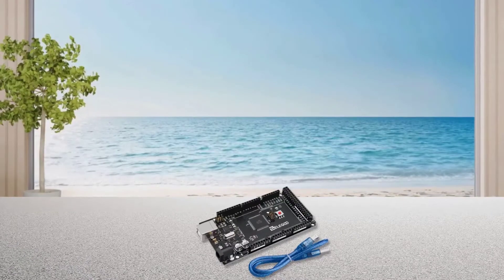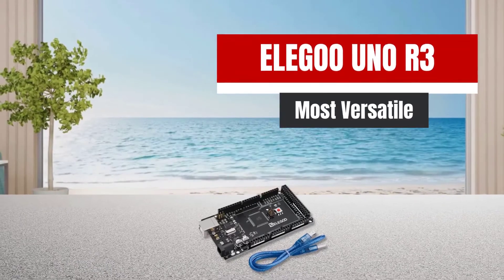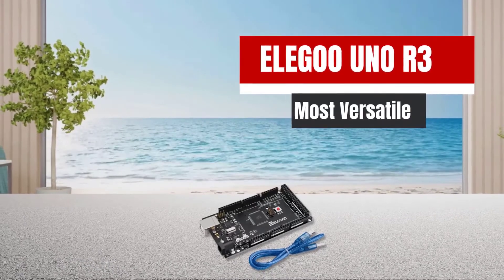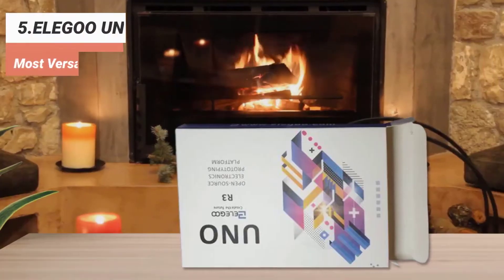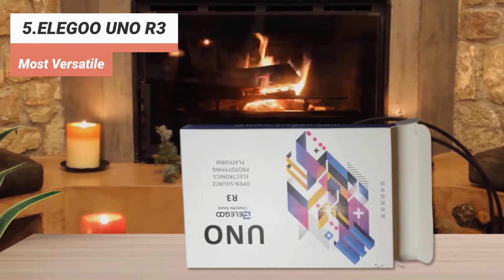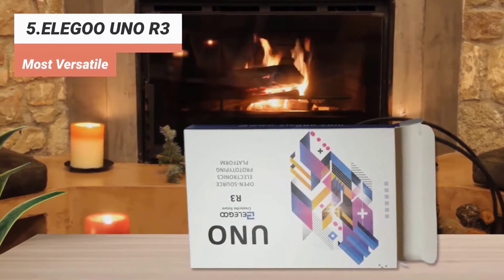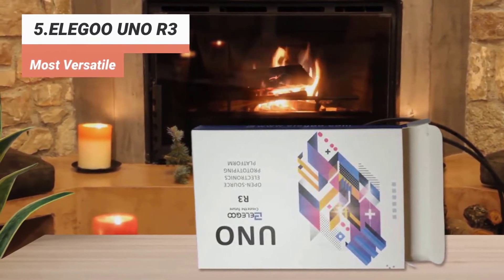The fifth product on our list, Elegoo Uno R3, most versatile. Elegoo is a thriving technology company with an open-source mission, committed to improving the openness of the hardware development, production, and marketing processes.